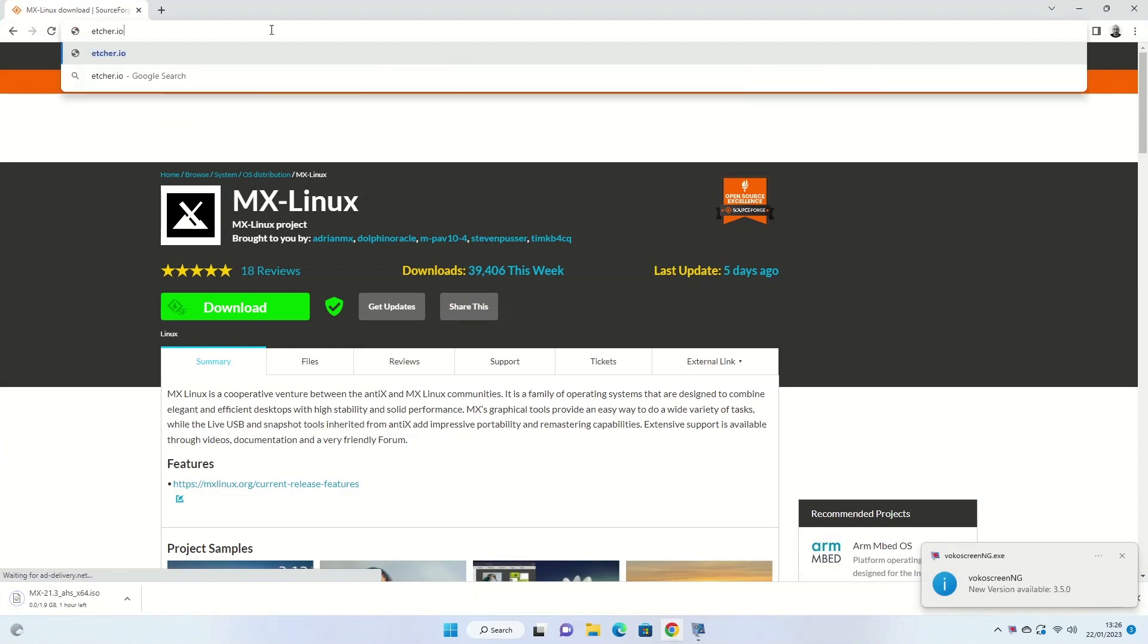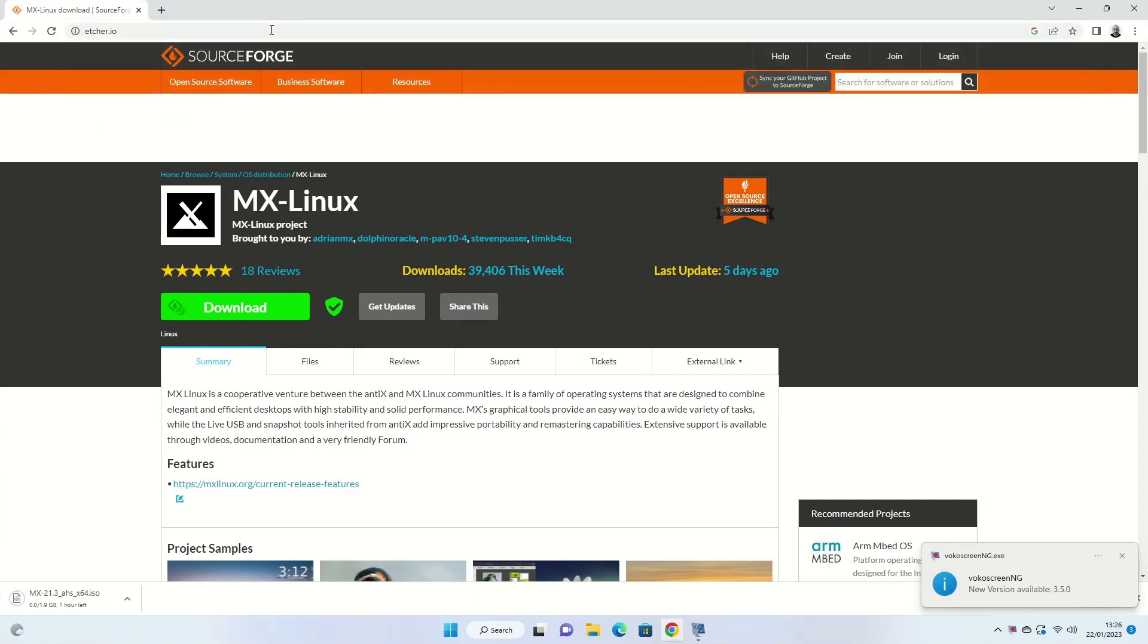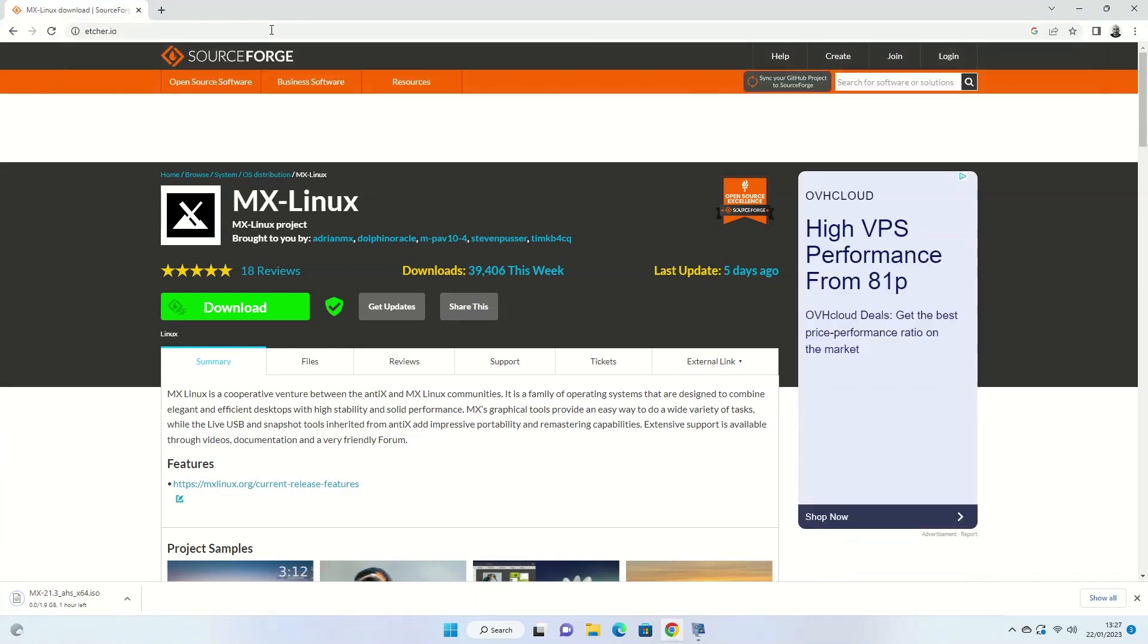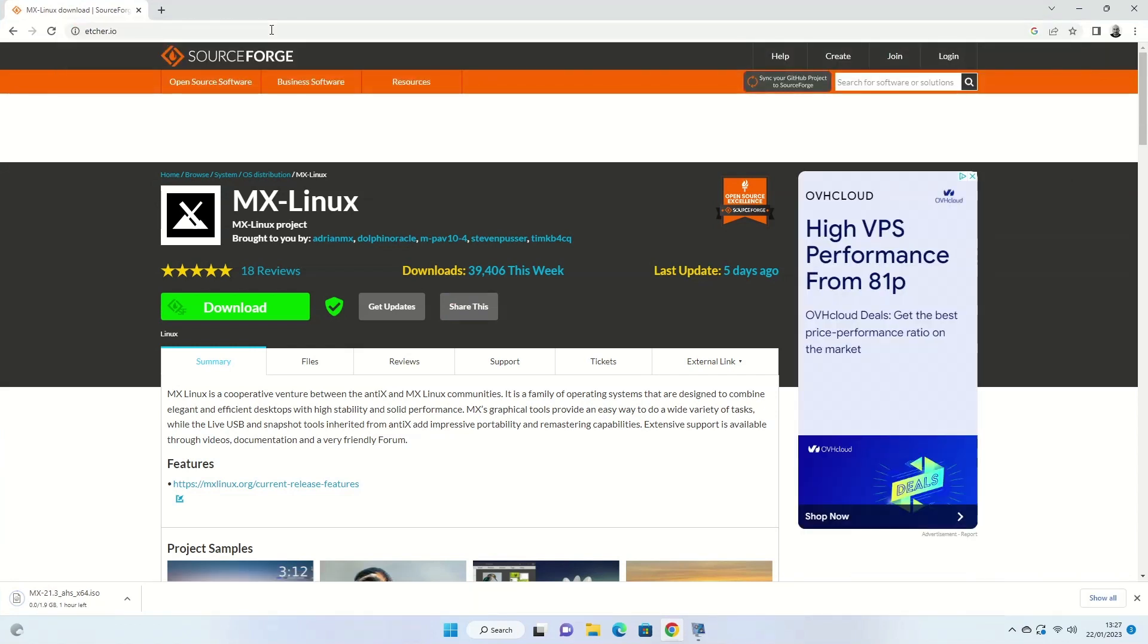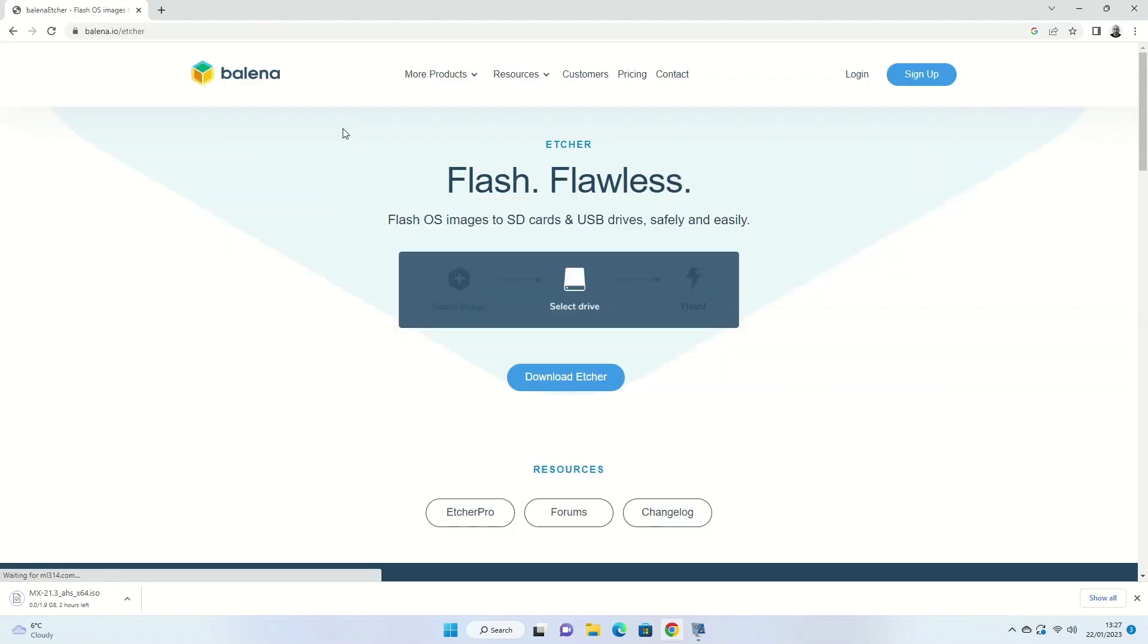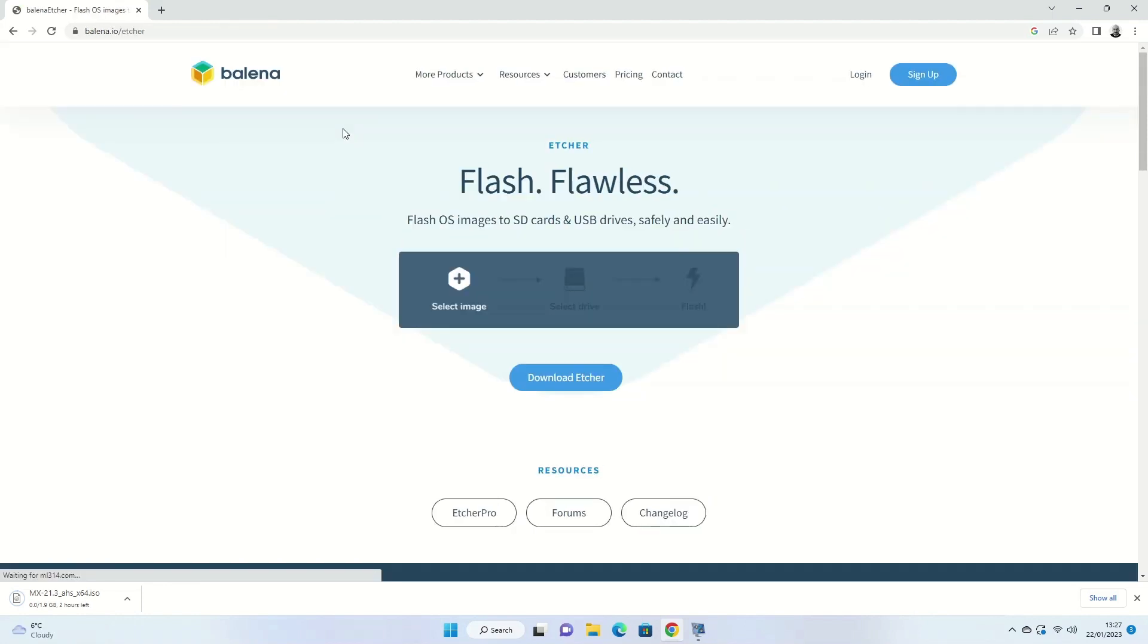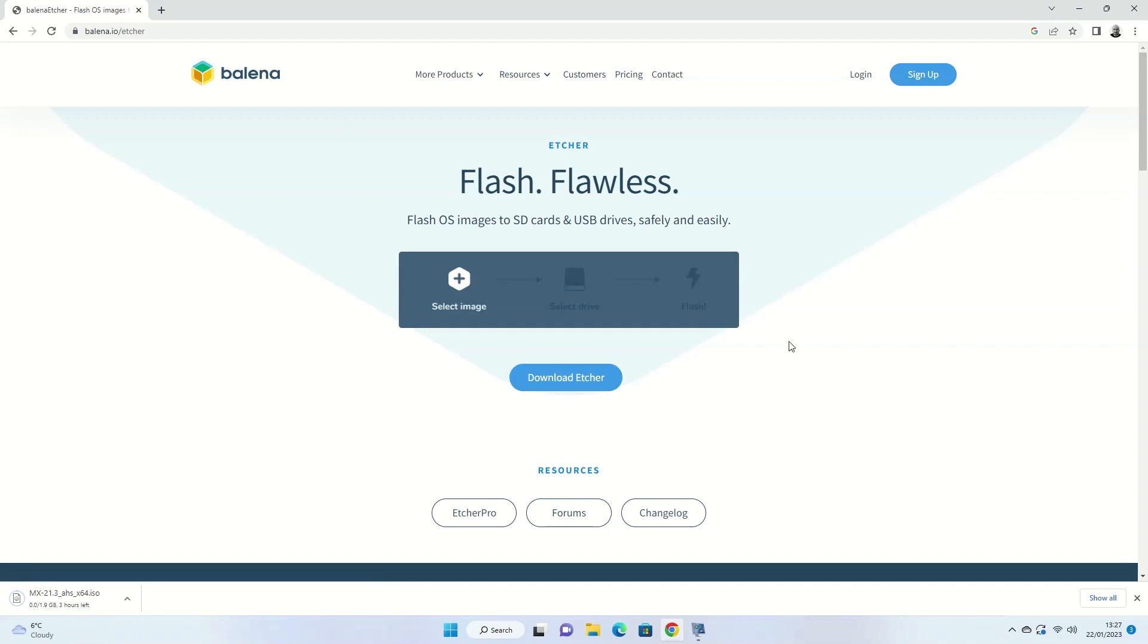In the address bar type etcher.io, that's E-T-C-H-E-R dot I-O. When the Etcher website loads, click on the download link. Four versions will become available. There's the installed version which you will install to your computer for Windows.